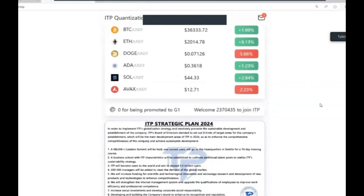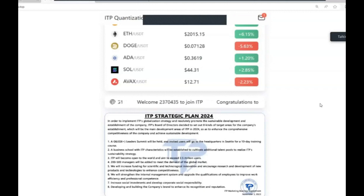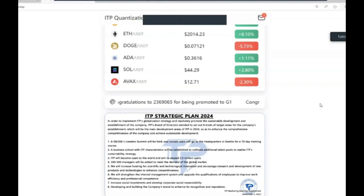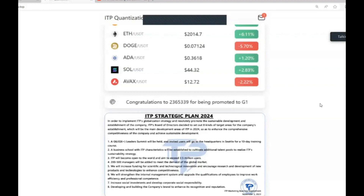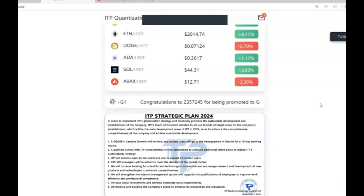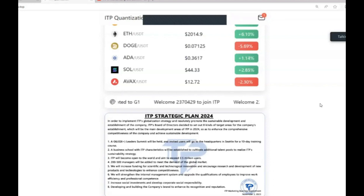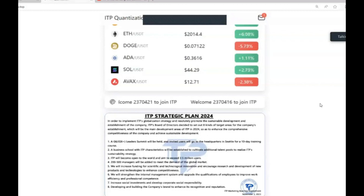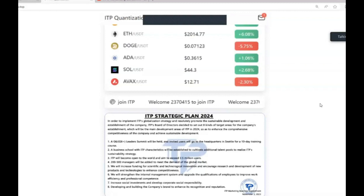This section explains the six coins that ITP deal with: Bitcoin, Ethereum, Doge, ADA, Solana, and Avalanche. There are also six exchanges they deal with. There is a new ITP strategic plan introduced only last week. In order to implement ITP's globalization strategy and promote sustainable development, ITP's board of directors have decided to set out eight target areas for the company's establishment as the main development areas in 2024.